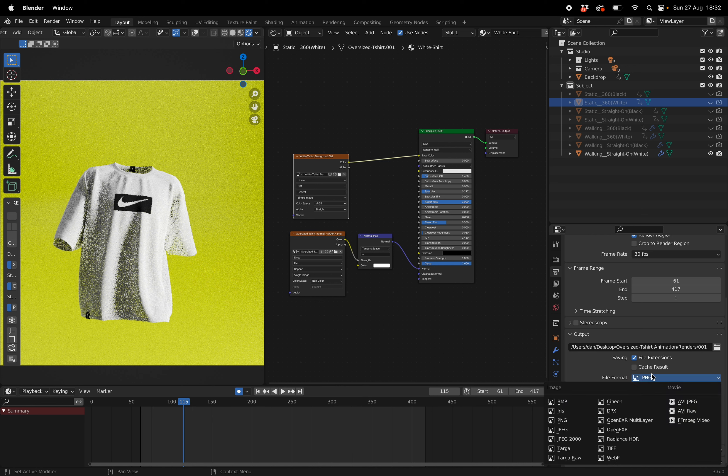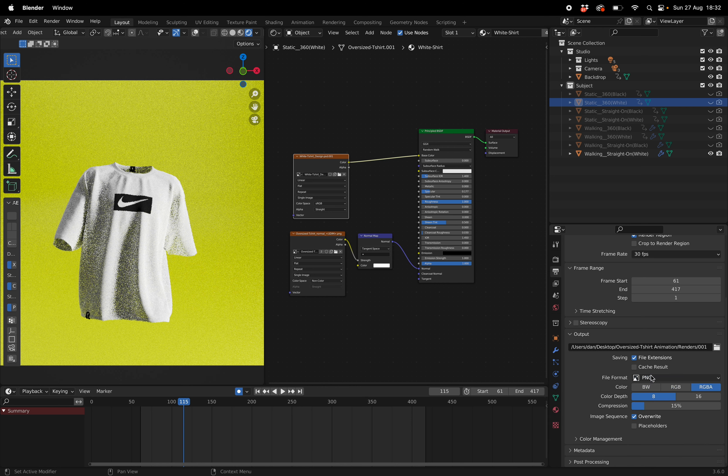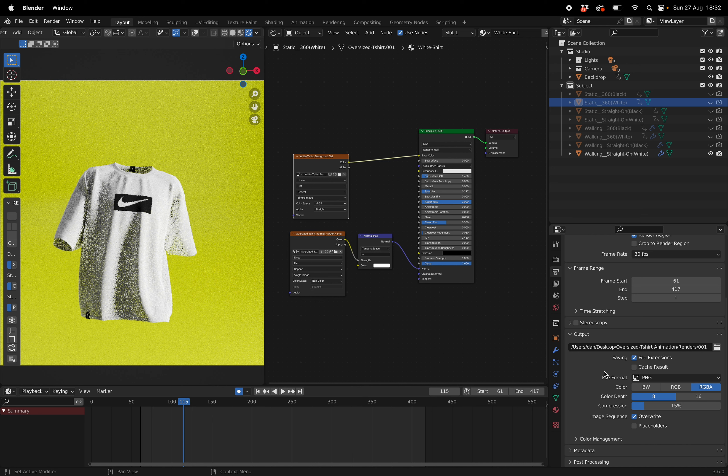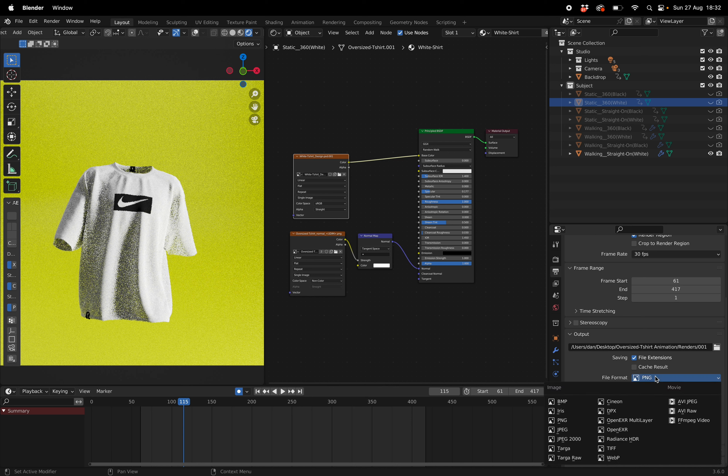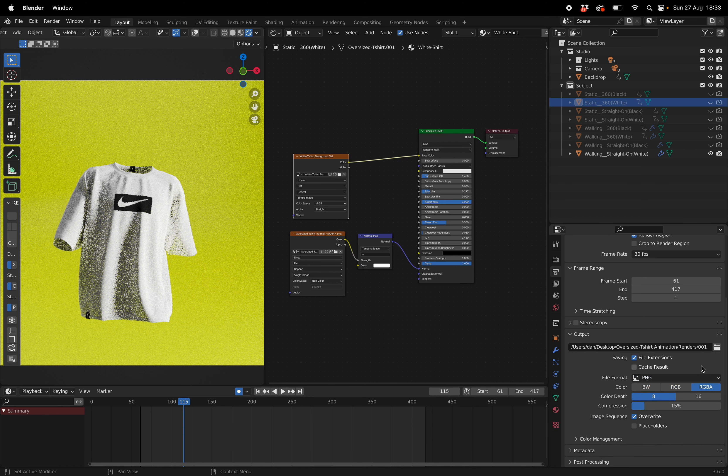I don't normally export in video format just because the quality in PNGs is better. But the one thing about PNGs is you're going to have to take the folder, take all the footage and import it as an image sequence into your software like Premiere Pro or whatever other software you're using. But if you export as a video then you'll just get the video file. So to change it to video you can just click on file format and then you can select one of the video formats here whatever best suits you.